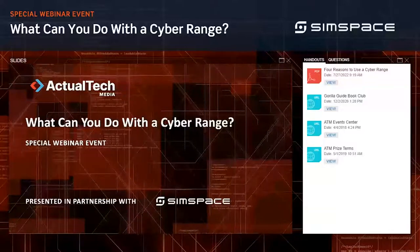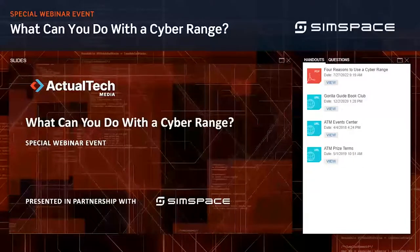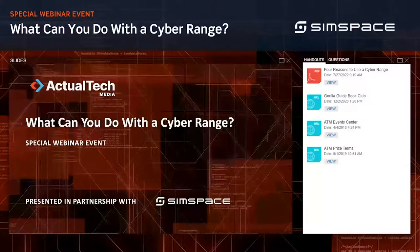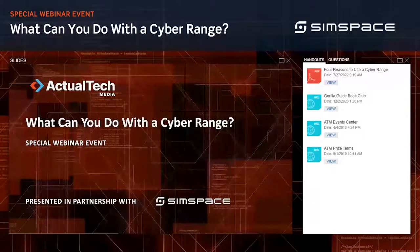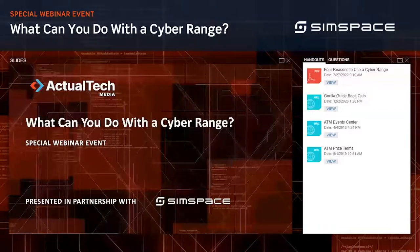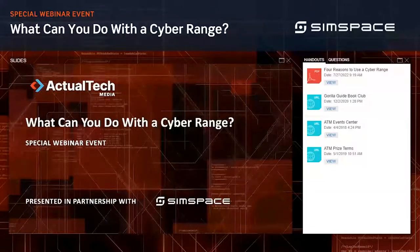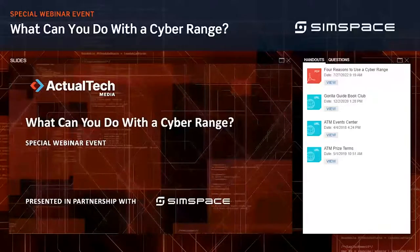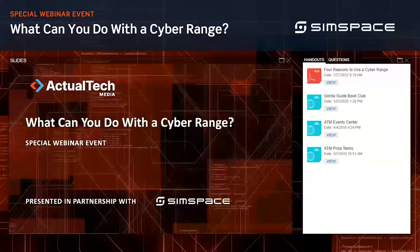Welcome to 'What Can You Do With a Cyber Range?' — today's webinar is sponsored by SimSpace and produced by Actual Tech Media. I'm Jess Steinbach, your moderator. Today we'll learn about the concepts and tools that enable the SimSpace cyber range. Our expert presenter will explain how this testing environment can help you strengthen security and move your organization from theoretical understanding to solid, realistic knowledge.